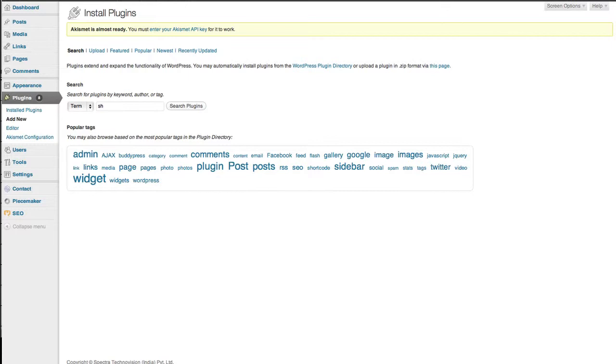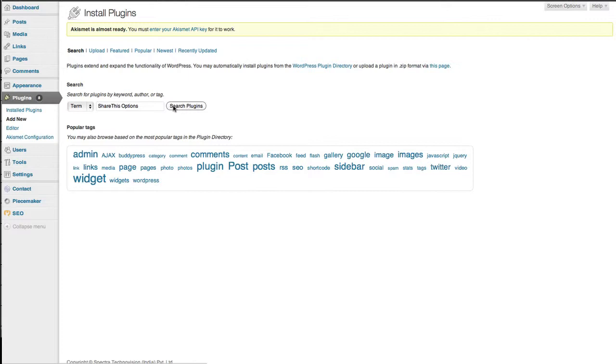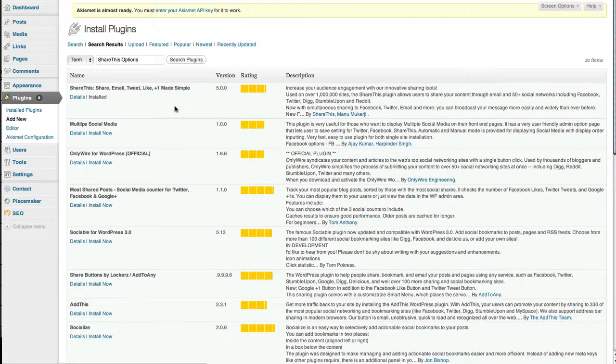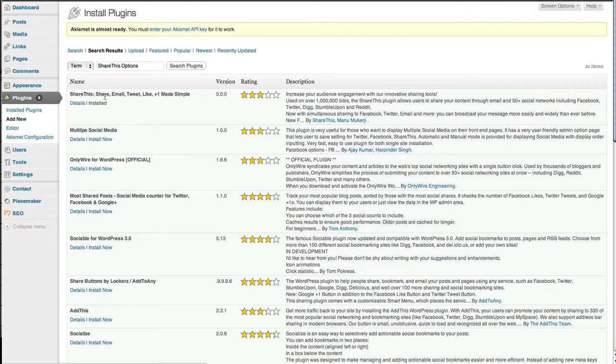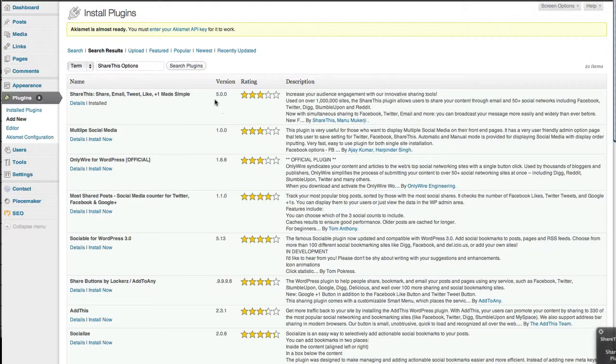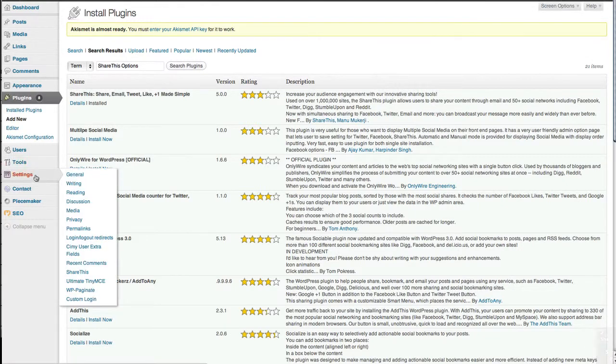First, we need to install the plugin. Go to the WordPress install page and search for ShareThis options. It's usually the first one: ShareThis email, tweet, like, plus one made simple. Install it as normal, and once it's installed, go to Settings and ShareThis options.